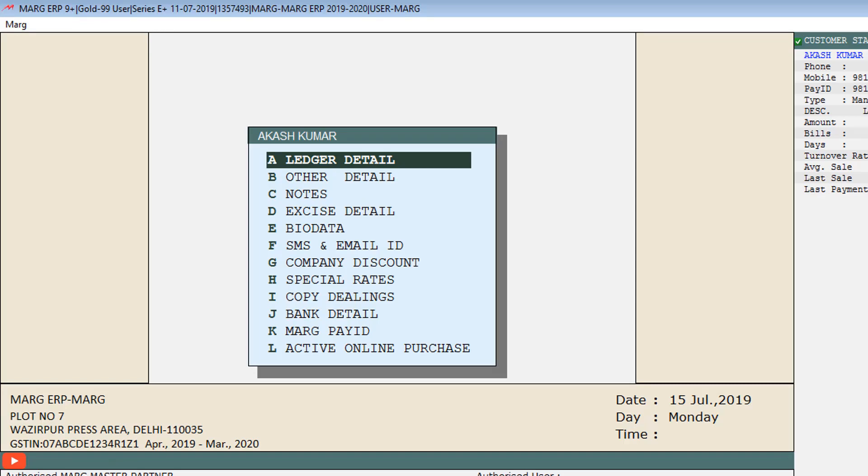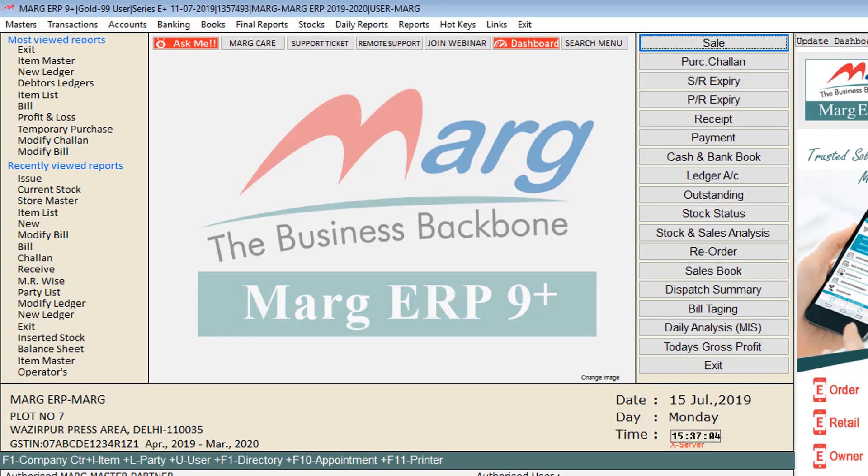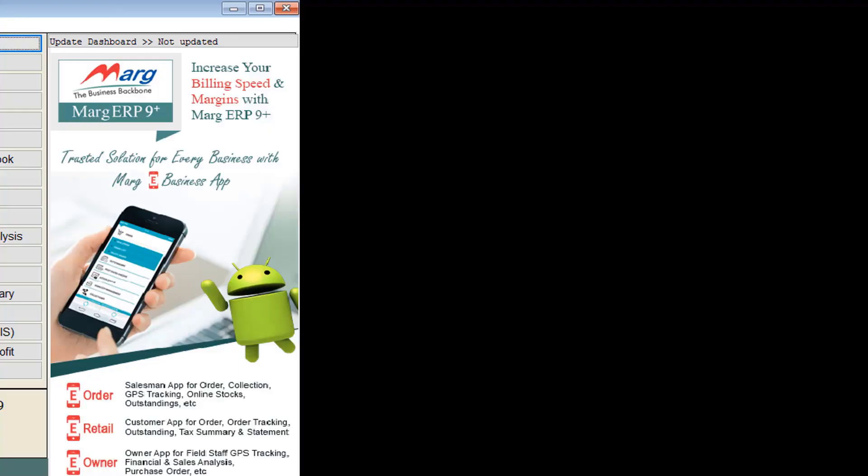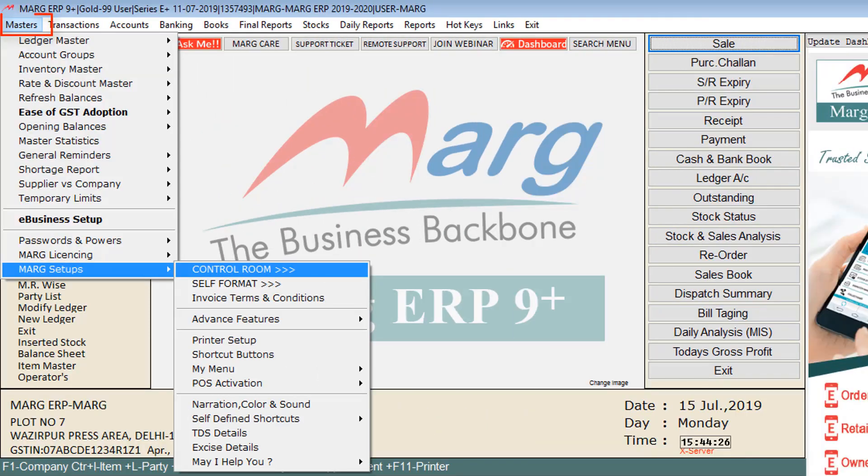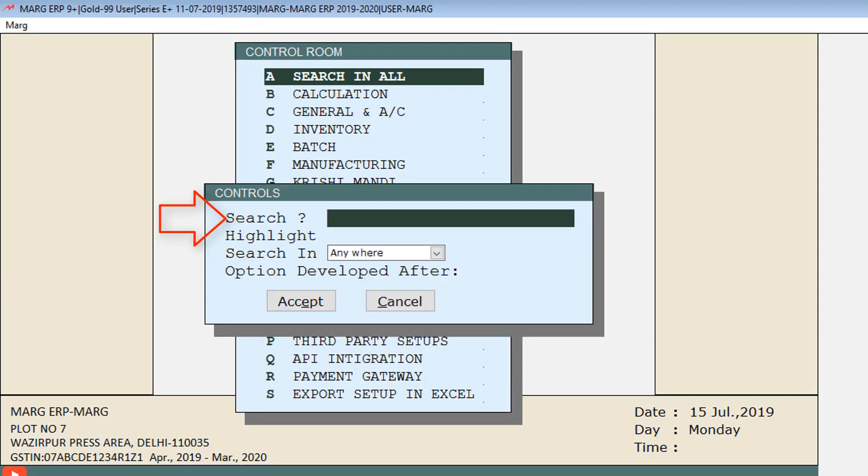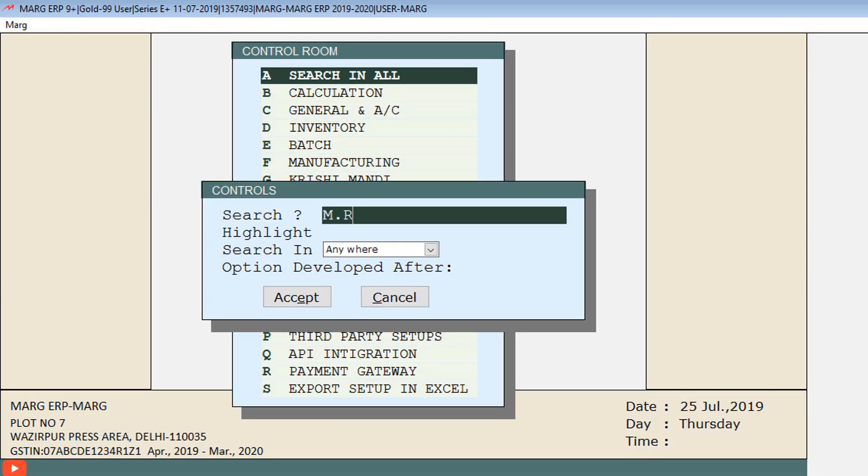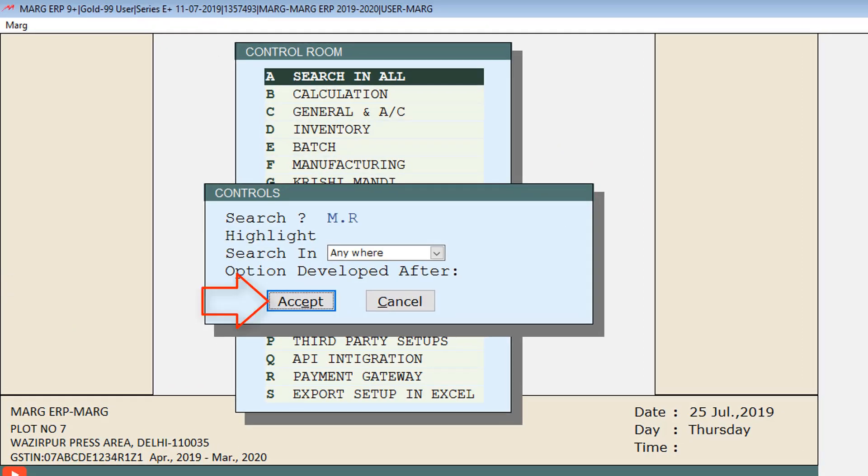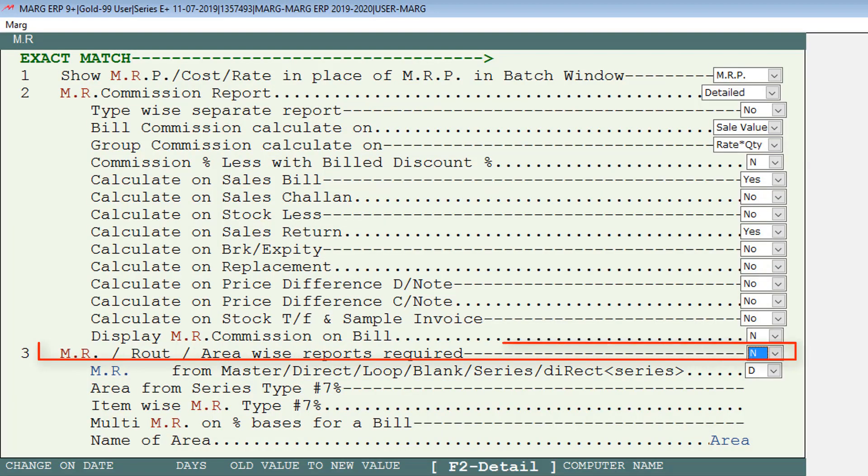Now we will see the process of how you can set these MR for your respective parties. For this, we have to enable MR field from the Control Room. Go to Masters menu, then to Marg Setups, then enter on Control Room, click on Search in All Field, and search here MR, then click on Accept.